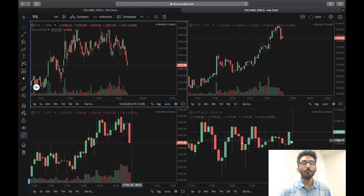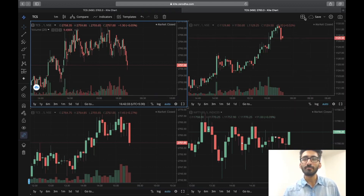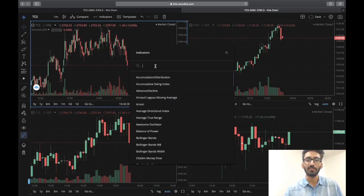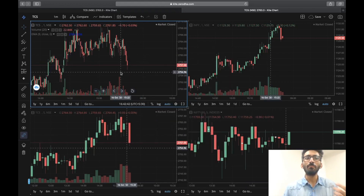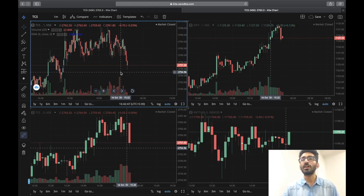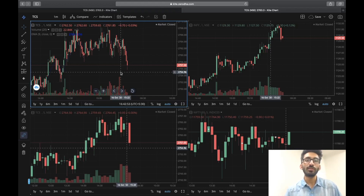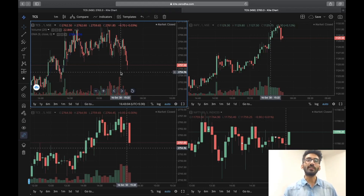Aap dekhenge ki IT stocks jo dono hai — aaj Infosys dono ne last mein bearish candle show ki hai, TCS ne bhi bearish candle show ki hai, but Nifty 50 had showed a positive candle. Toh is type ki analysis aapko mil sakti hai live time mein — this is an amazing tool. Aur aisa nahi hai iske andar sab kuch hai — agar aap indicators lagana chahte hai then you can use indicators. Aap yaha par moving averages use kar sakte hai, exponential EMA use kar sakte hai, you can do anything you want. It is very easy to use — charts jo hai, jo aap ChartIQ mein karte hai, woh aap TradingView mein bhi kar sakte hai.